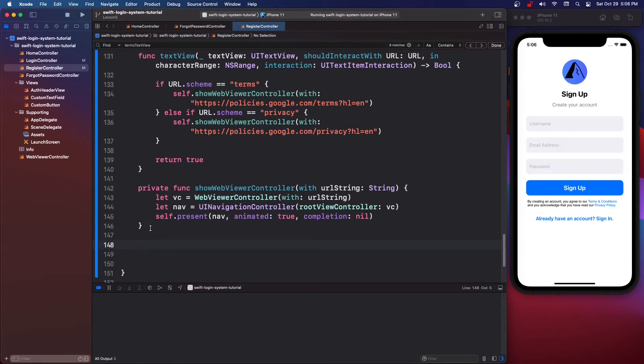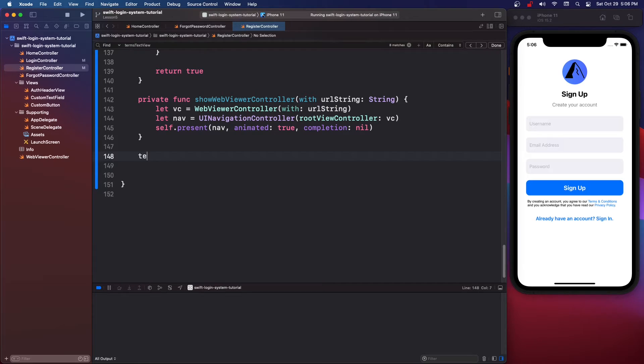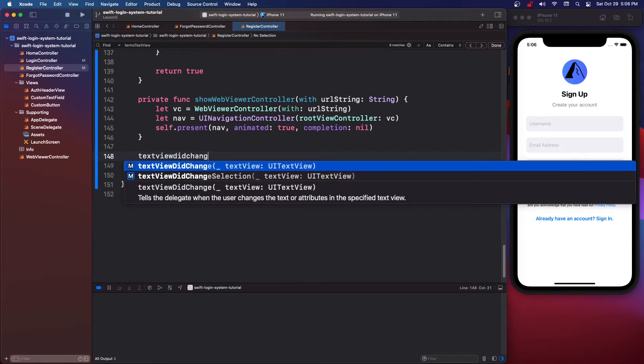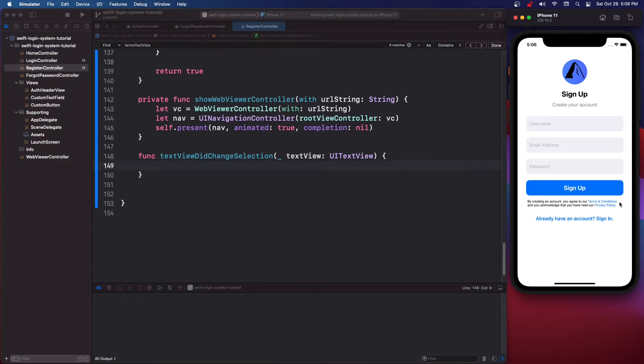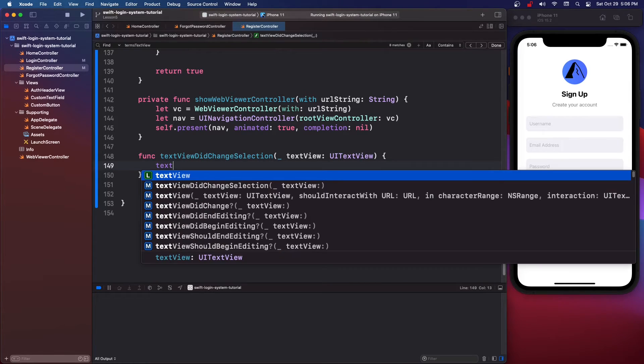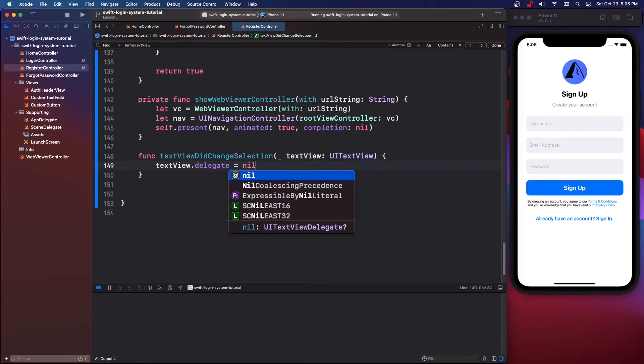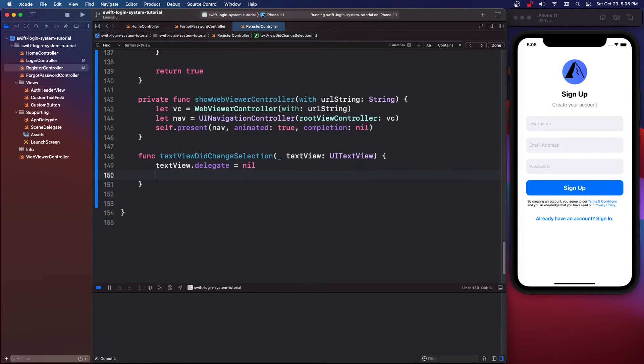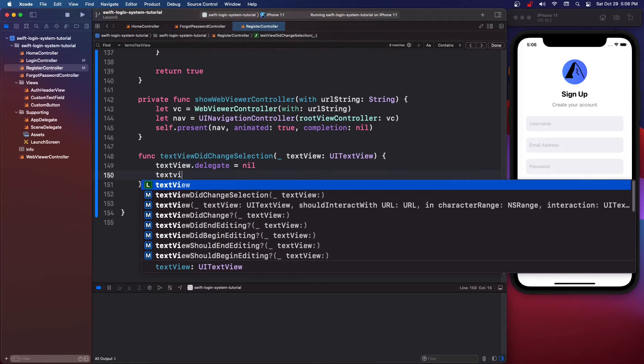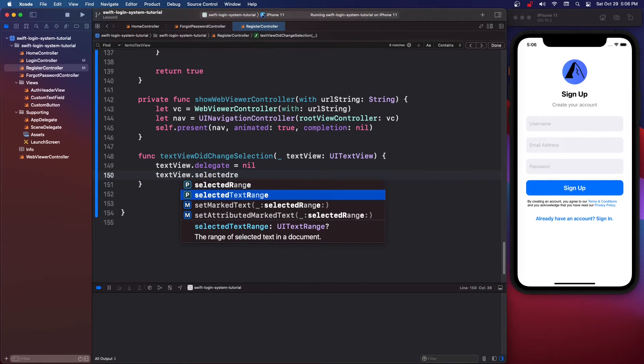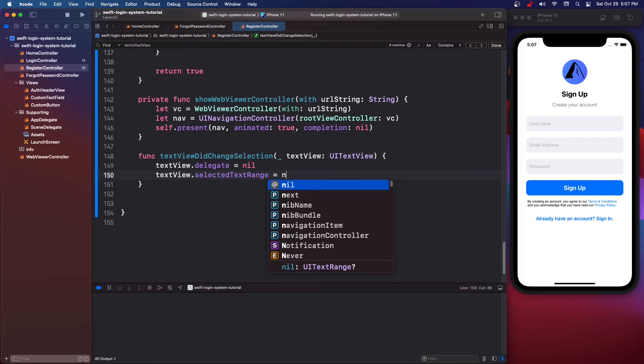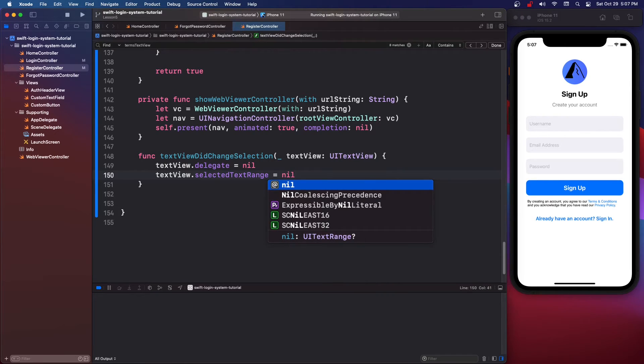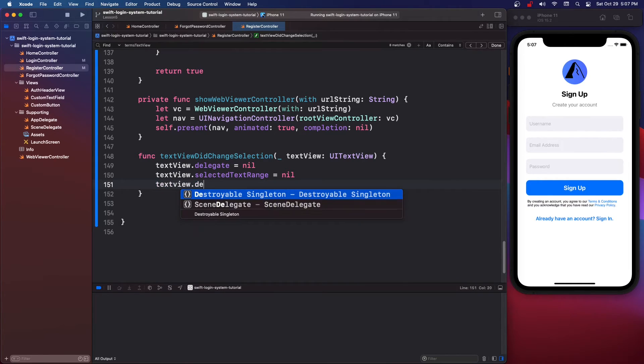So now we're going to say, okay so there's some cases where you can have circular loops, apparently this is what GitHub said. So we're going to say this textView didChangeSelection and let's just actually check if we can still select this and we can't. So that's fine, we're going to say textView dot delegate equals nil and then we're going to say textView dot selectedTextRange equals nil.